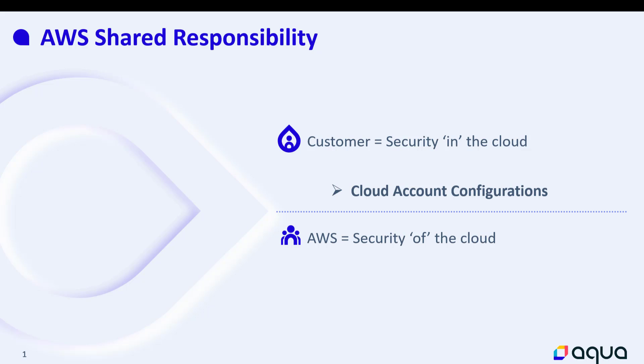The shared responsibility model of AWS requires customers, not AWS, to take care of their own cloud service account configurations.